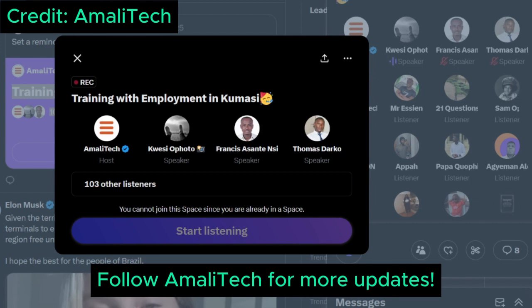Next we'll answer questions compiled from our social media platforms — LinkedIn, Facebook, Instagram, Twitter, and TikTok. The first question is: do you have to be unemployed to apply? The training is in-person and requires commitment to the eight-hour training schedule, so if you are unemployed you can apply.